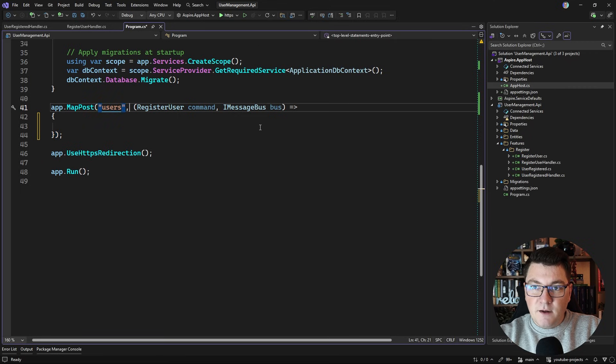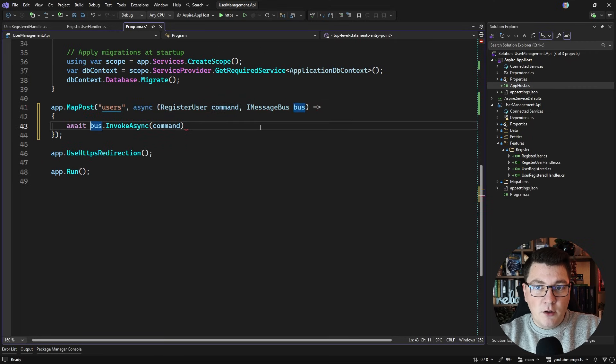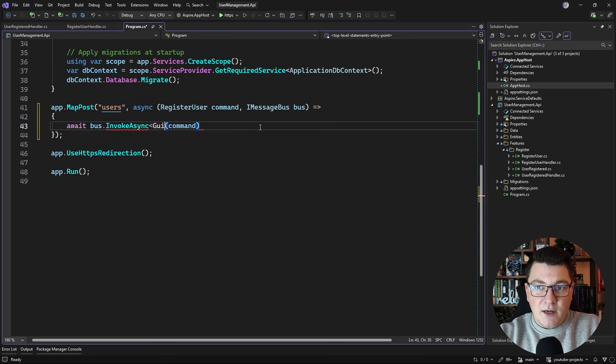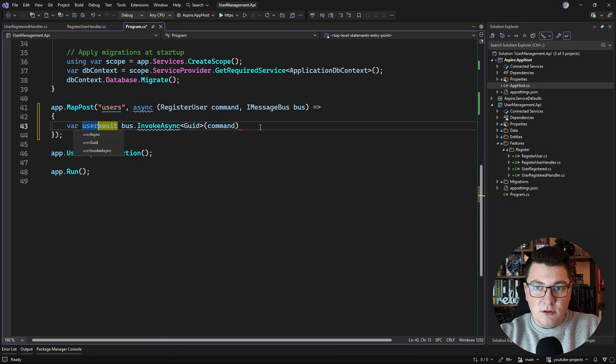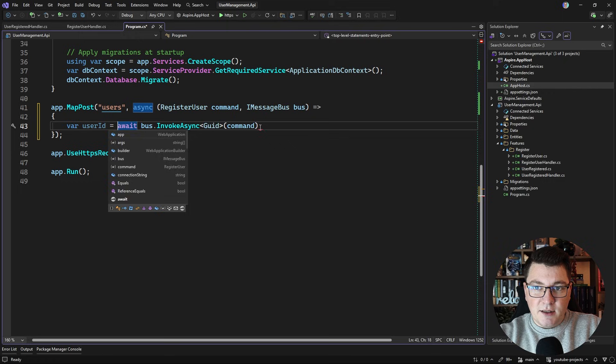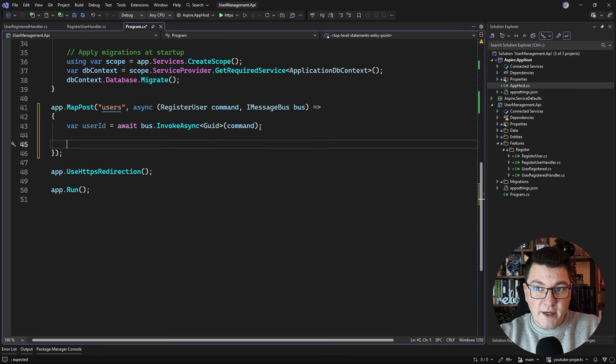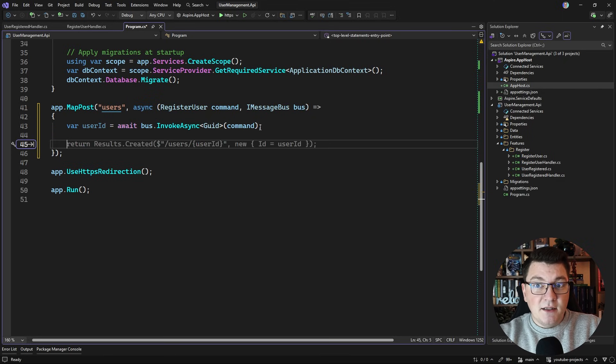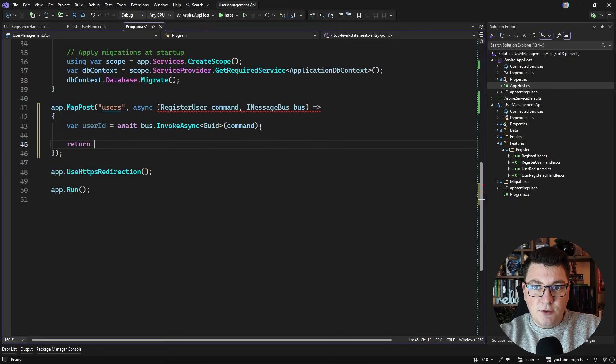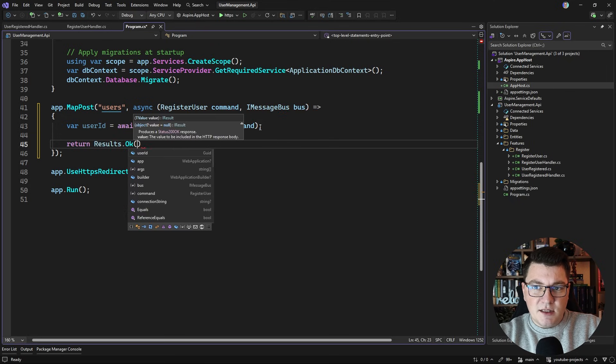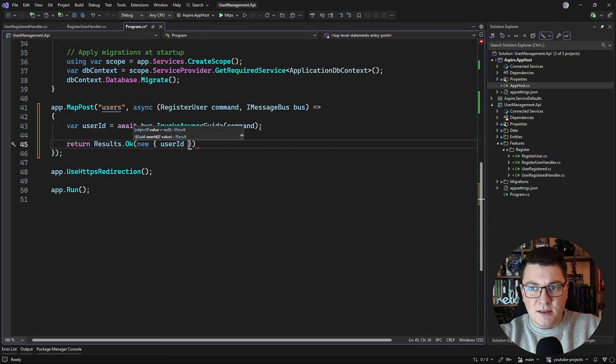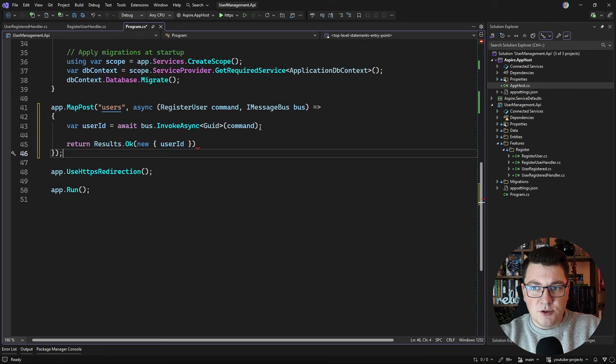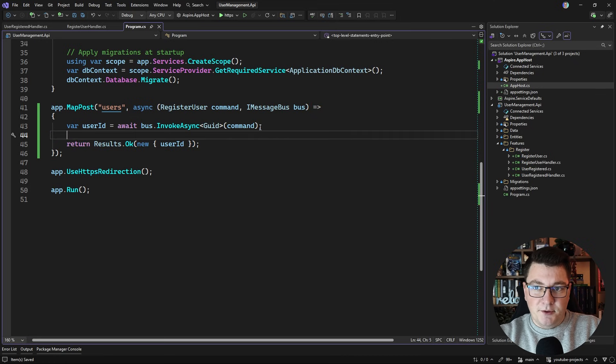So let's store that in a variable. I'm going to call InvokeAsync expecting a guid to be returned and I'm going to just say return Results.Ok and I'll pass in an anonymous object with a user ID property.